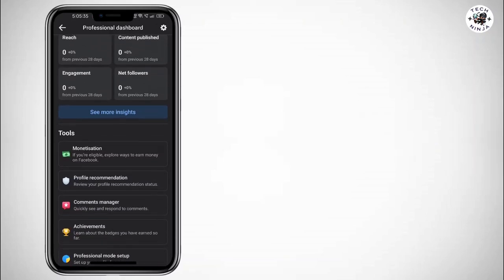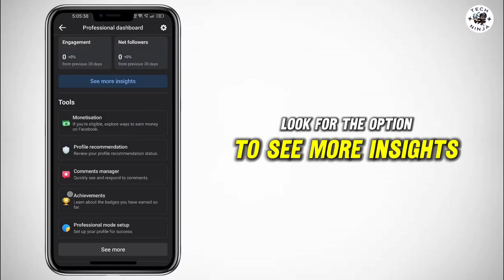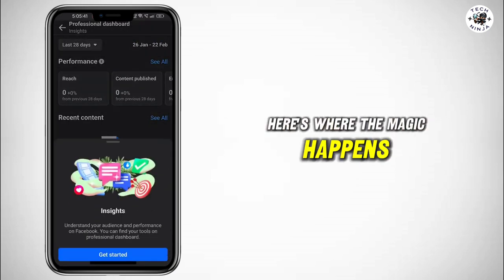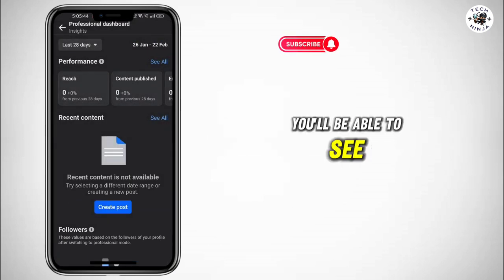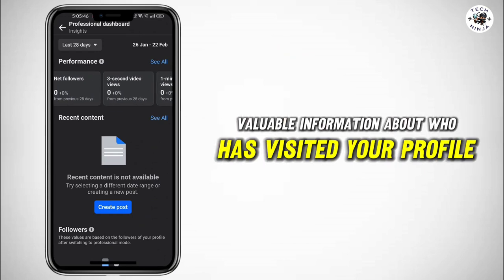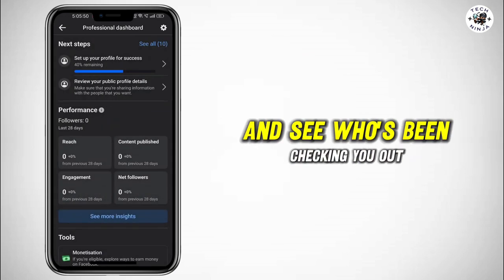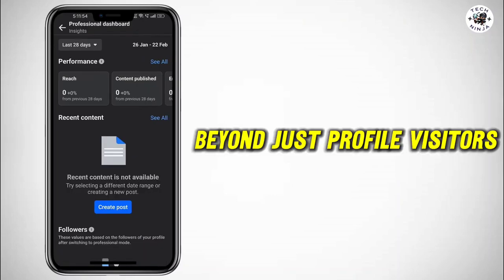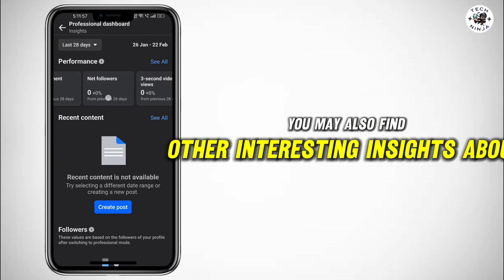Look for the option to 'See More Insights' and click on it. Here's where the magic happens — within the insights section, you'll be able to see valuable information about who has visited your profile. Take some time to review this data and see who's been checking you out.